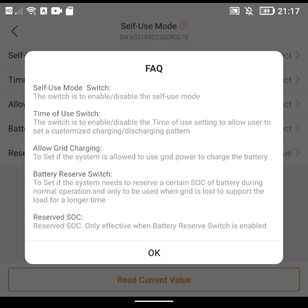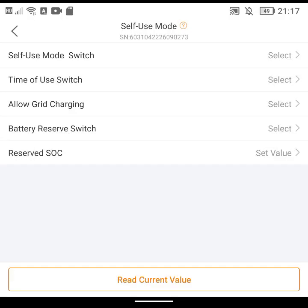At the top you've got this little question mark which tells you some FAQs, which basically tells you what each of these menu options are. They're not particularly detailed but what I think I need to do is turn on the Time of Use switch and Allow Grid Charging.